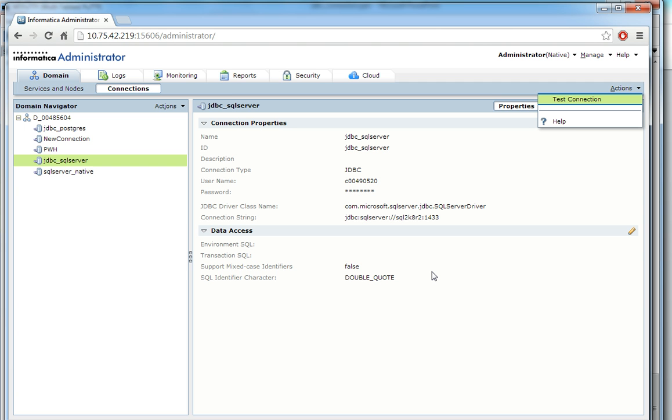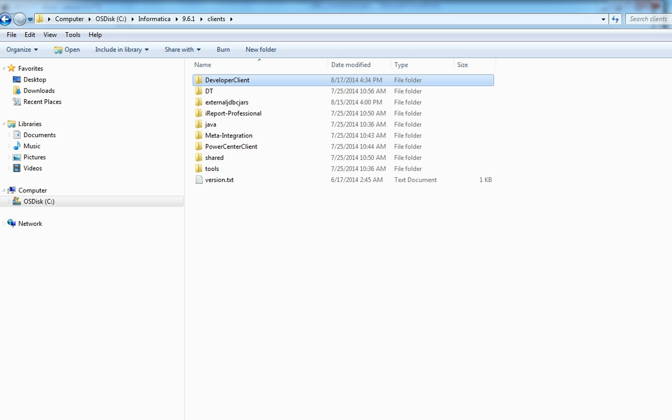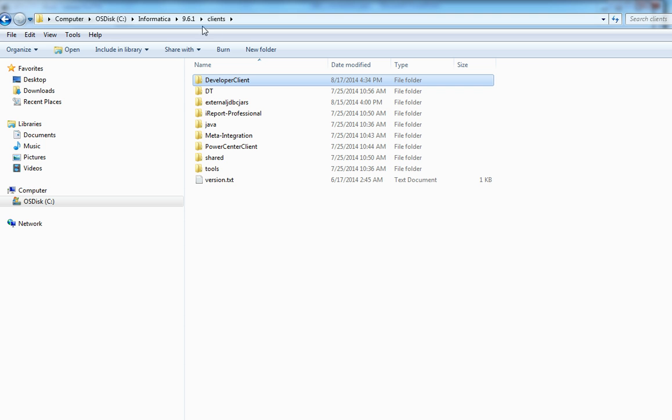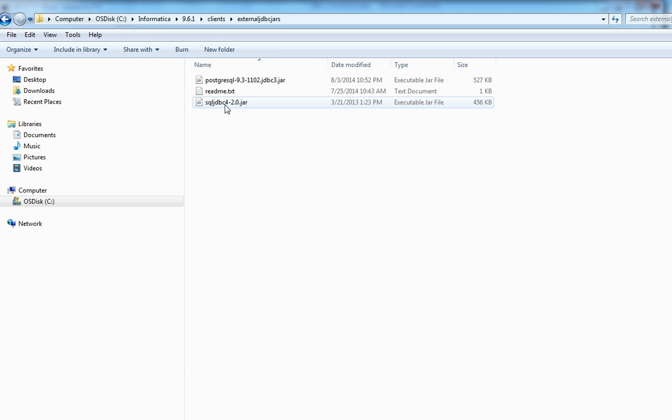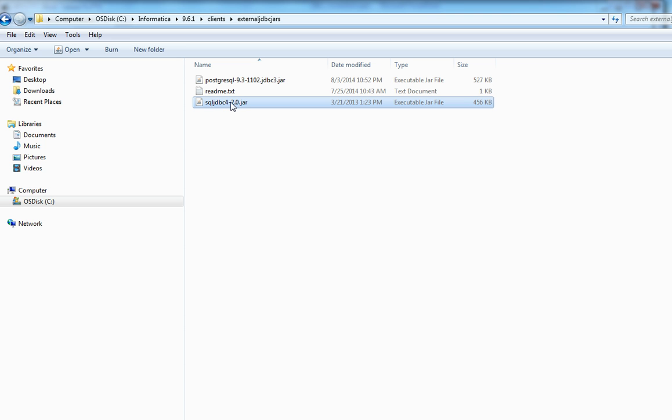Now to use the same JDBC connection from developer client, we have to configure the client as well. We have to place the jar file in the client machine as well. This is my Informatica 9.6.1 client machine. So the jar file has to be placed at Infa client install external JDBC jar location. So see here I have the same JDBC jar file placed in.